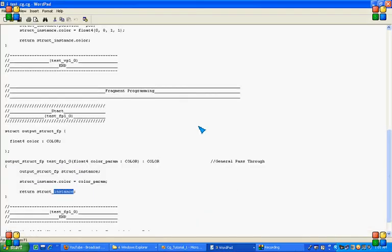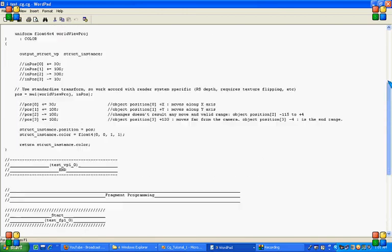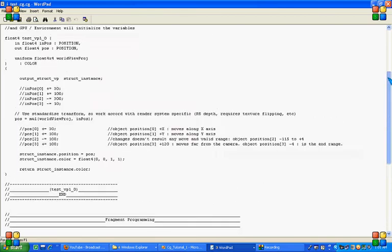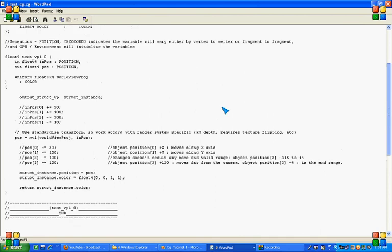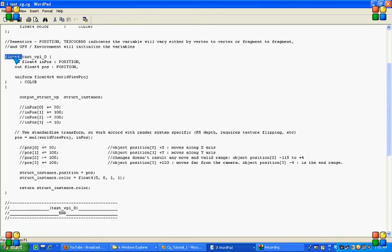Here in vertex program, my entry point is this and float4 type return value. And this in and out is basically the parameter types as input and output parameter.